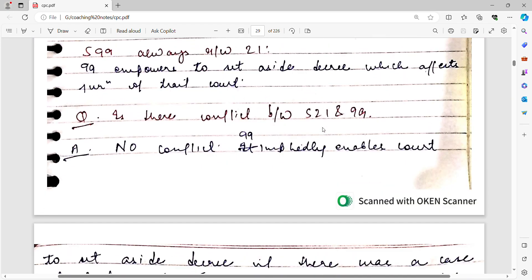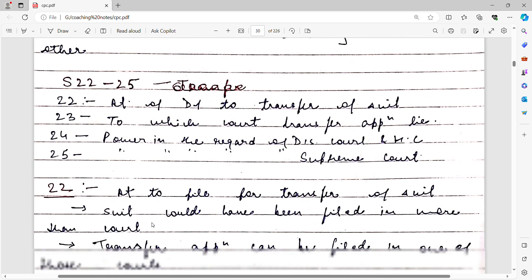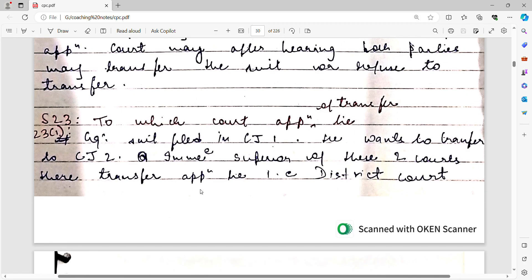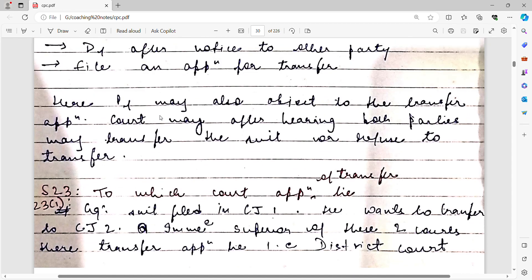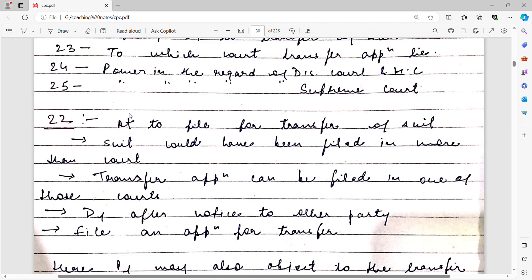Now we will go to some very important sections — Sections 22 to 25. Let us study these with examples. Section 22: it gives the defendant the right to file for transfer of suit. The defendant has this right to file for transfer of suit.